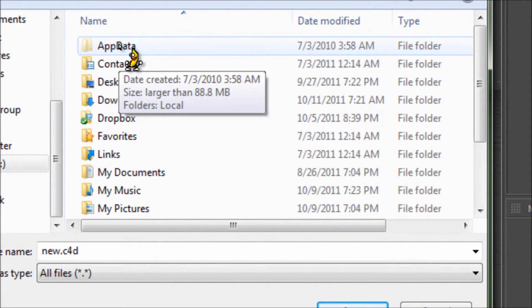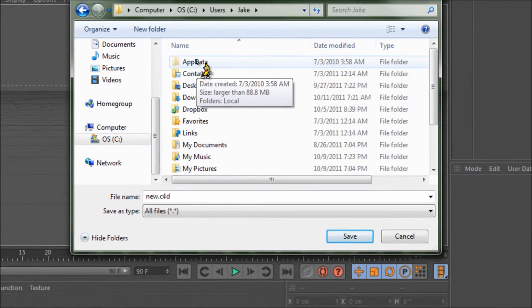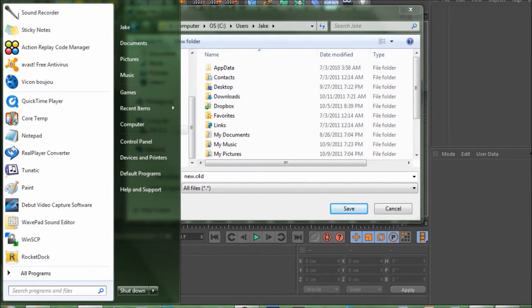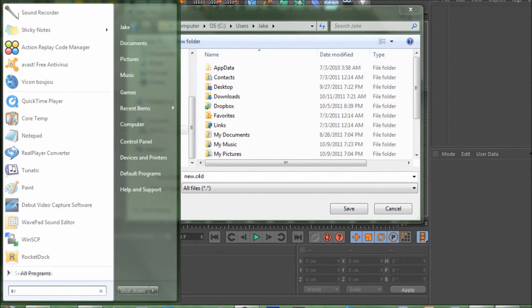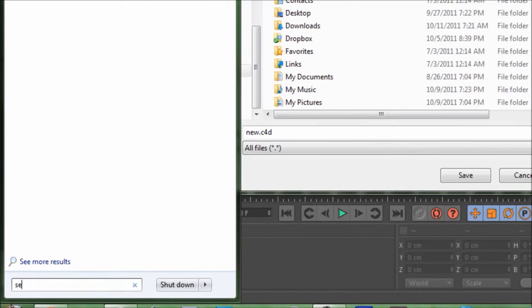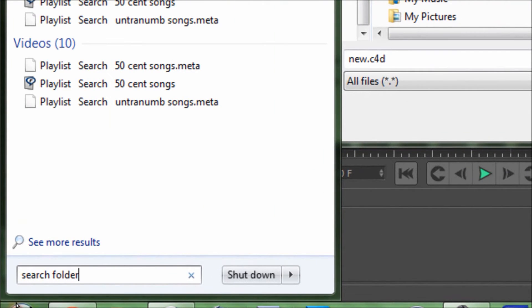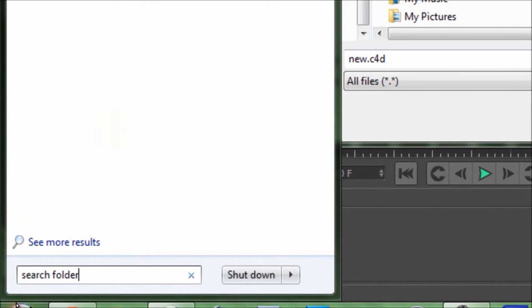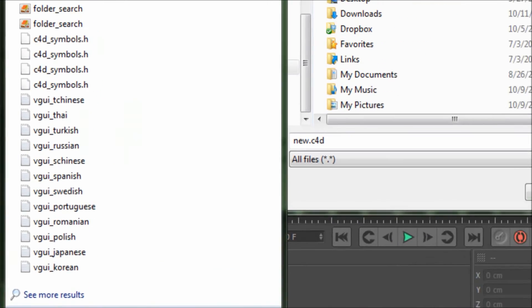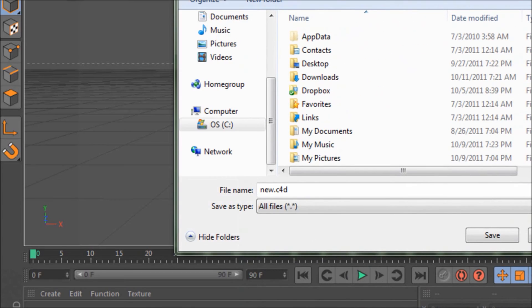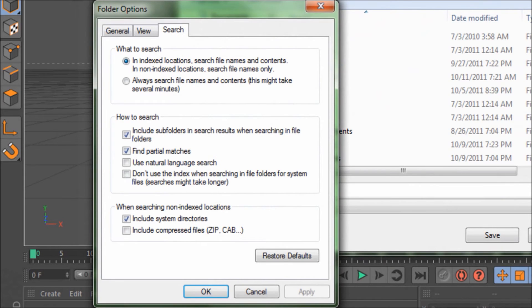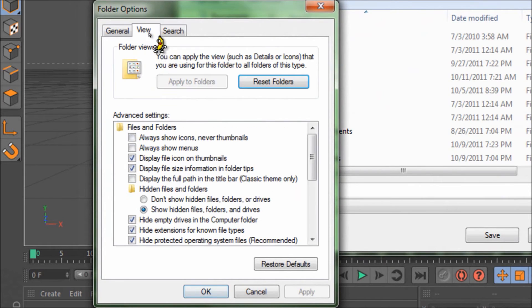It's fairly easy. You just go in here, hit Search - I forget what it is - Search, change search options for files and folders. Click on that, go to View, and it'll say Hidden files and folders. It might be on Don't show hidden files or folders or drives.